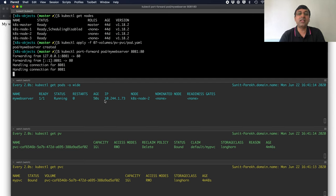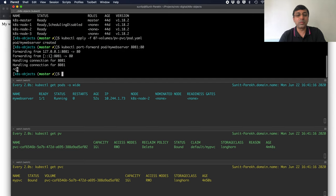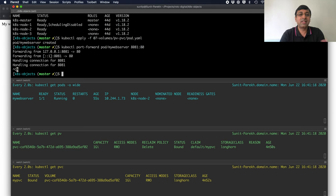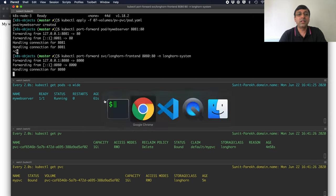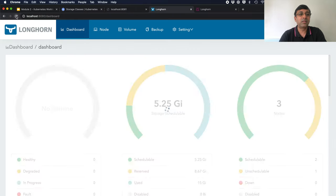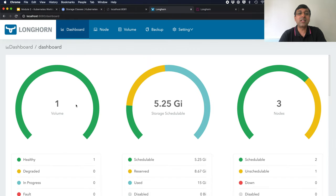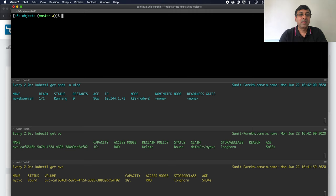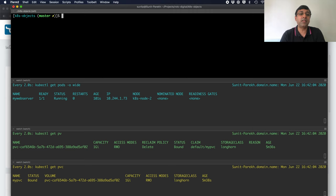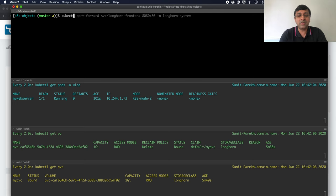Let's quickly see the Longhorn UI as well. You will see that there is one volume created. Now, let's try and see what happens if I delete my PVC. First I will delete my pod.